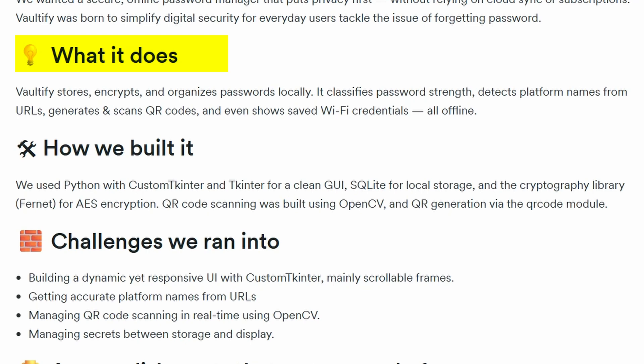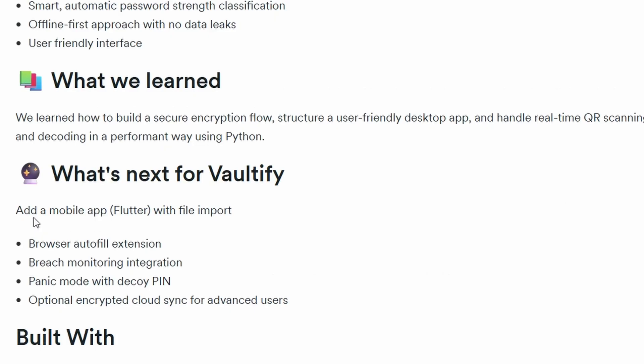Everything is encrypted locally using AES encryption. I used Python as the core language. For the user interface, I combined TKinter and Custom TKinter for a clean modern look. I also used Figma for designing the UI of the application. All data is stored locally using SQLite, and the encryption is handled by cryptography libraries, especially using Fernet which implements AES. QR code generation was done using the qrcode module, and I integrated OpenCV to enable QR scanning through the webcam.